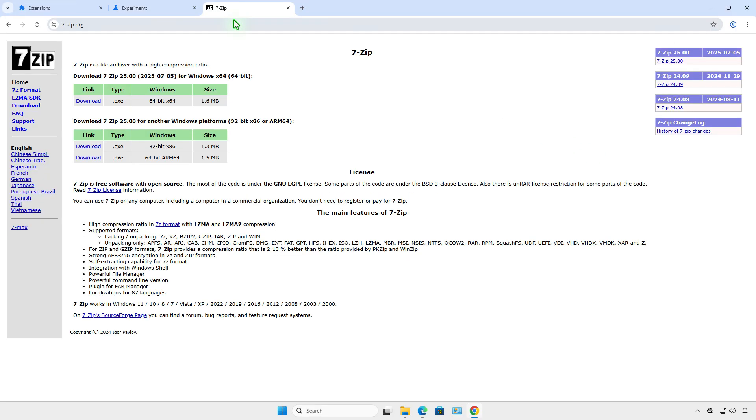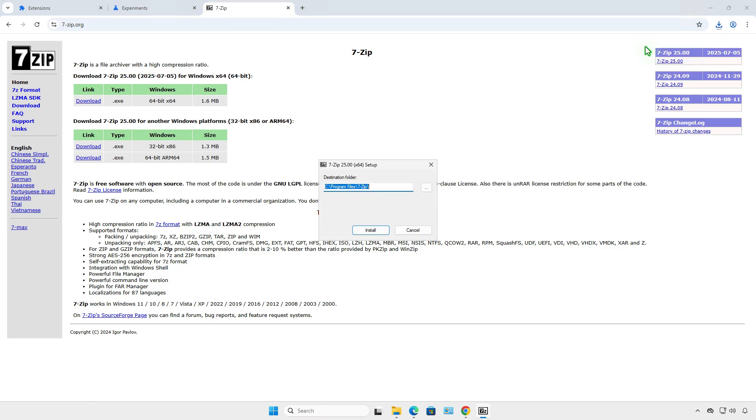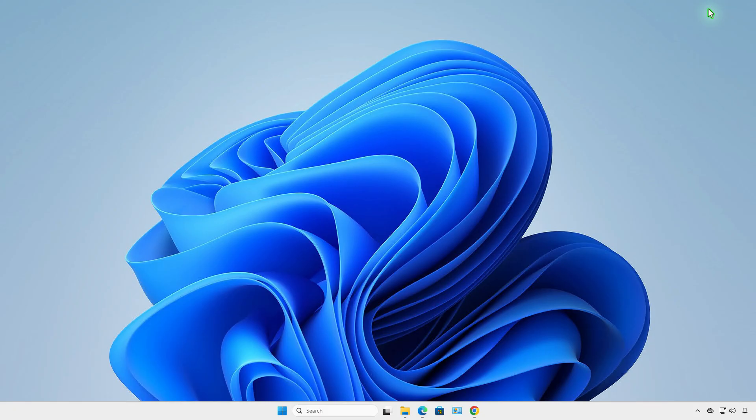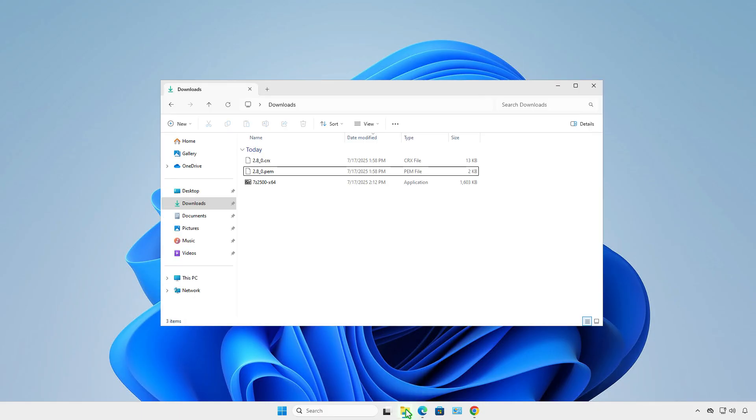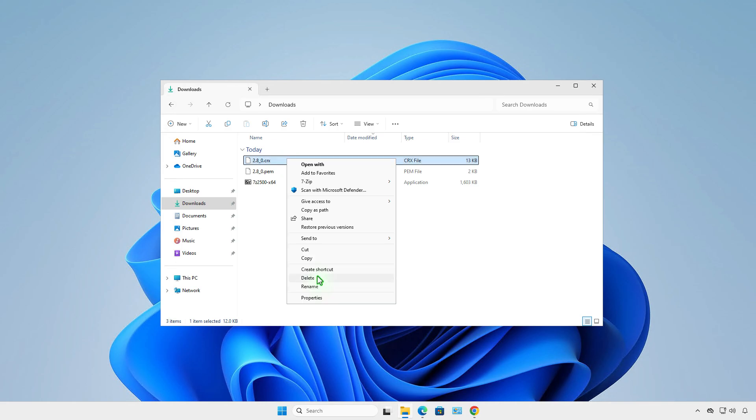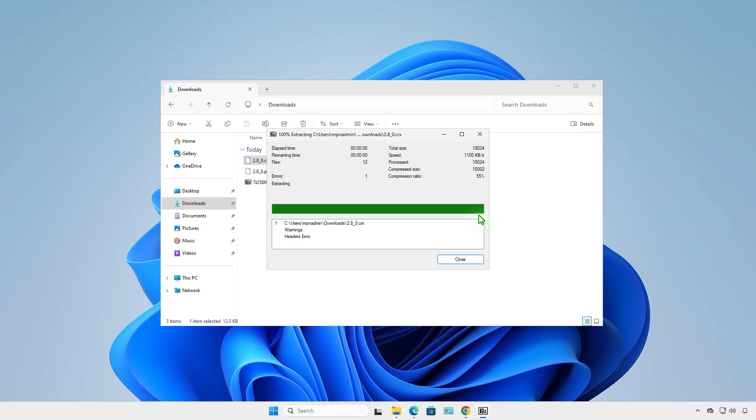Now, install 7-zip if it's not already installed. Then, extract the .crx file using 7-zip. You can ignore this warning.